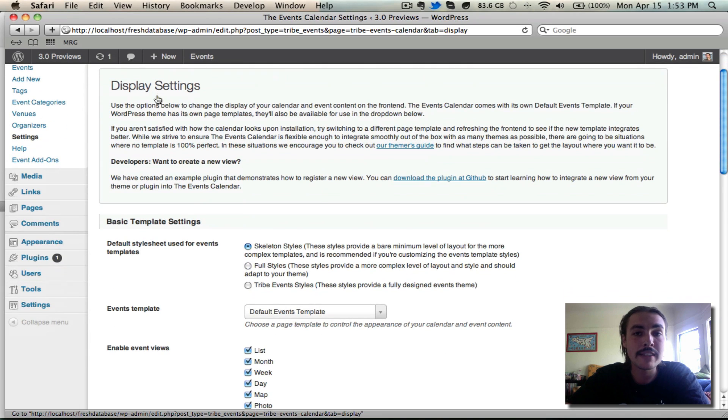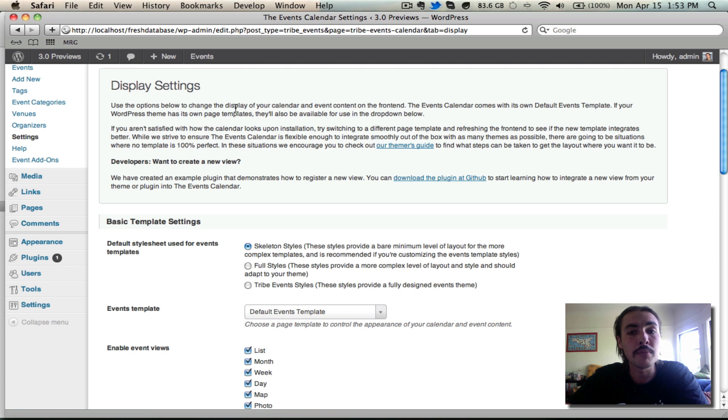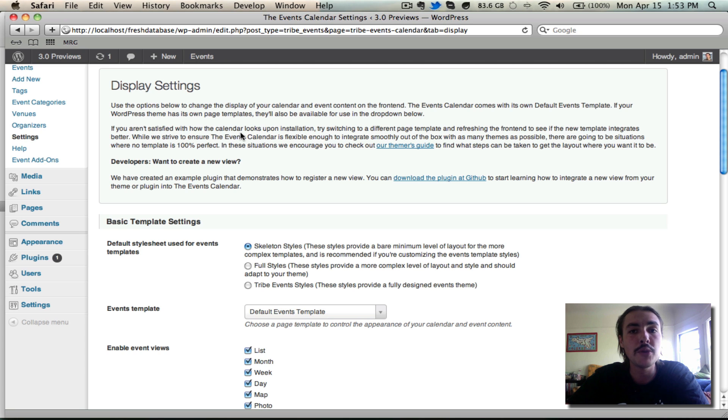This obviously impacts the display, how the calendar looks on the front end of your site. If you are thinking about modifying the display, you should probably come in and read this blurb beforehand. It gives an overview of our templating structure, as well as a link to our Themers Guide, and a link to the Stub plugin that we've created, which allows you to create new views for the plugin itself.